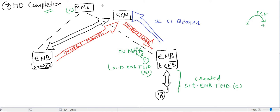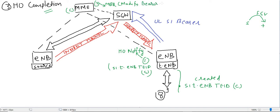GTP-C protocol works between MME and SGW. MME then sends message number two, which is the Modify Bearer Request (MBR), and the content of this message is TID-C — the S1 target eNB tunnel ID. SGW receives this TID-C from the MME.